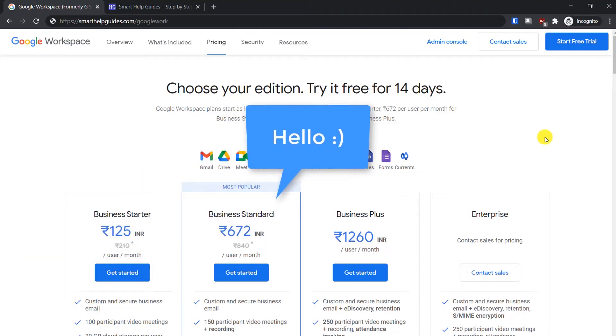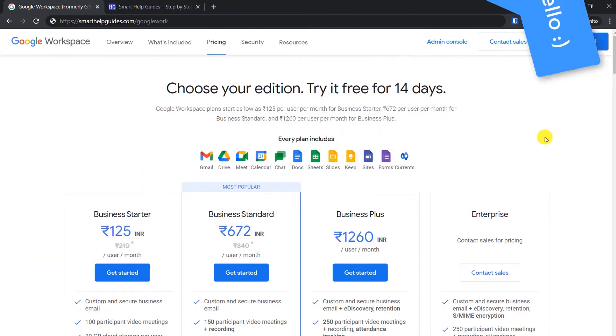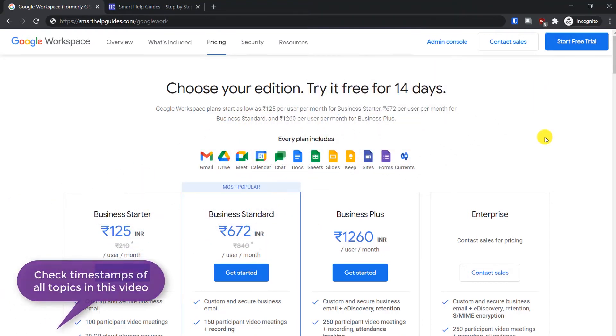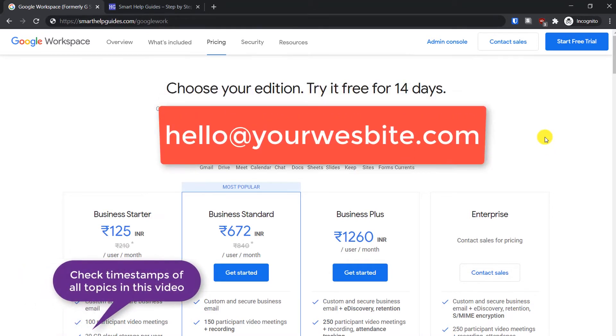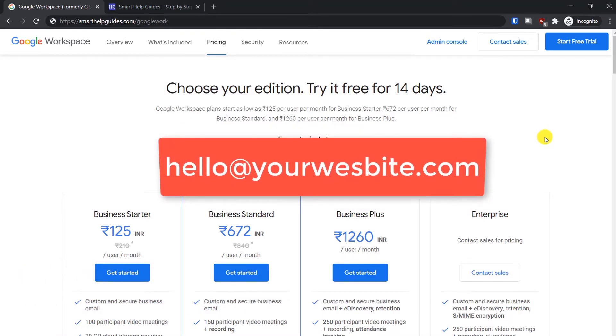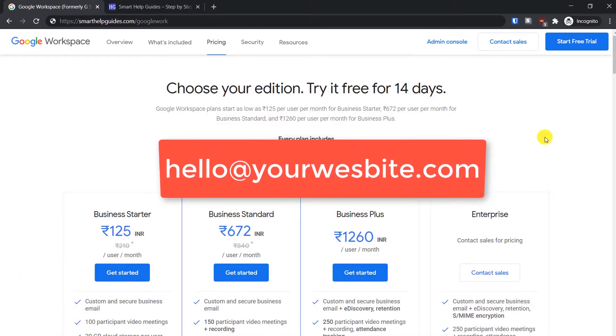Hello everyone, welcome back to another tutorial. Today I'm going to show you how you can create a professional business email address like hello@yourwebsite.com using Google Workspace.